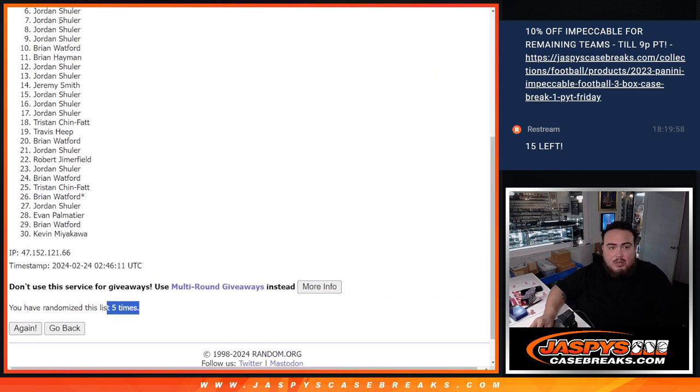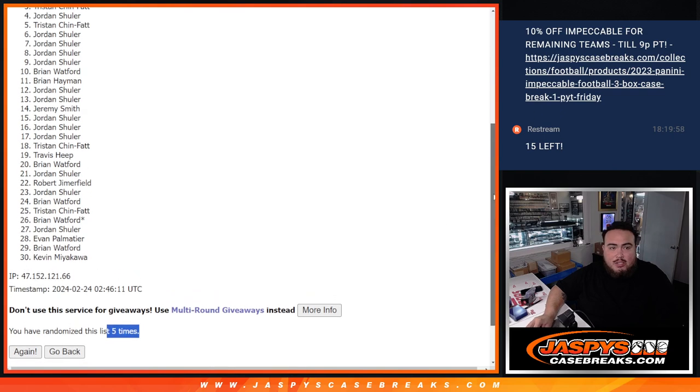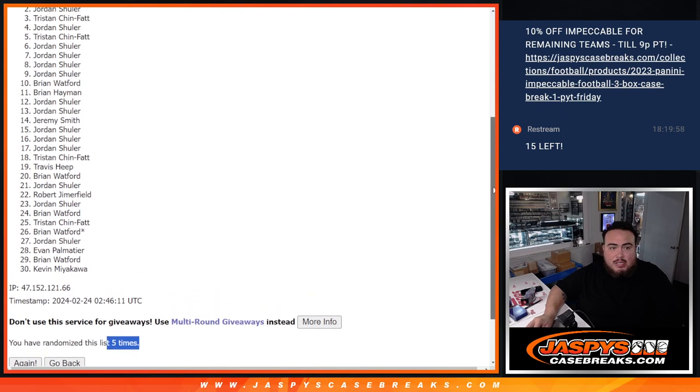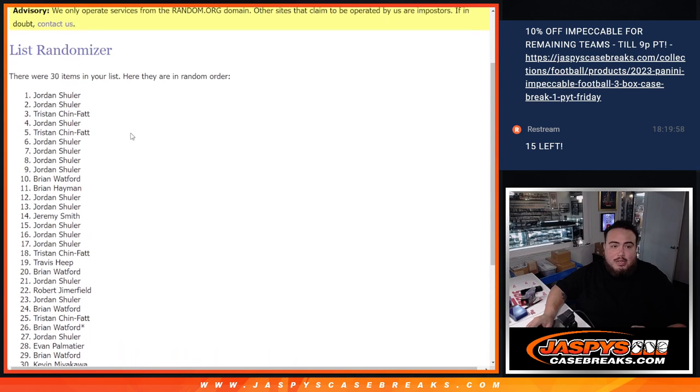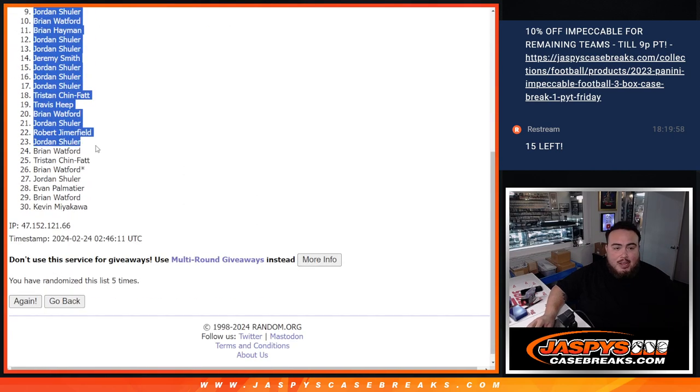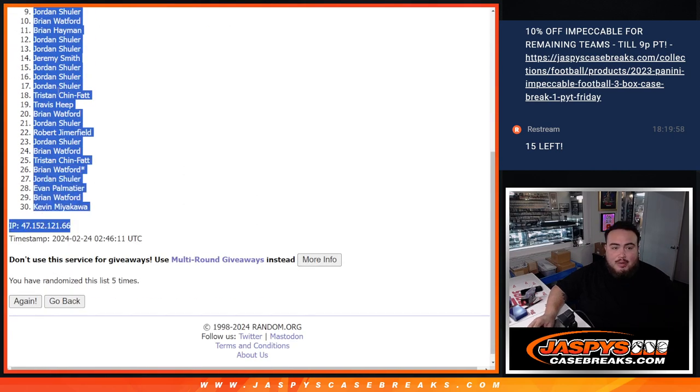So top nine guys. Jordan, Jordan, Jordan, Jordan so far. Tristan, Jordan, Tristan, Jordan, and Jordan. Did have the odds buddy. There you go man.